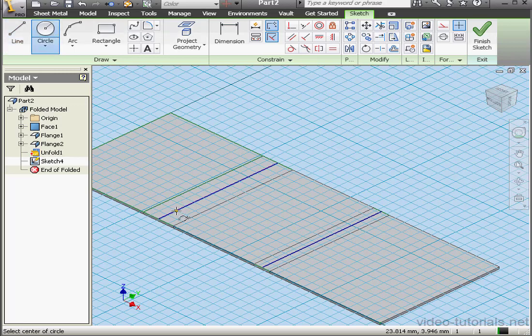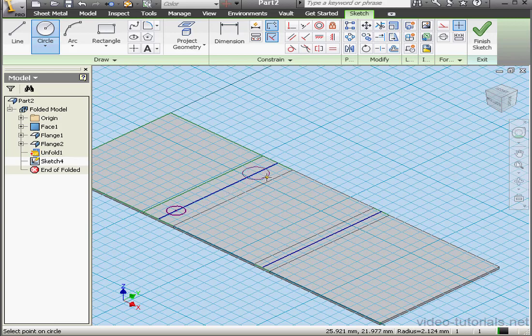Circle tool. We're going to place a couple circles right here. You'll understand what all this is for in a minute. Something like this.